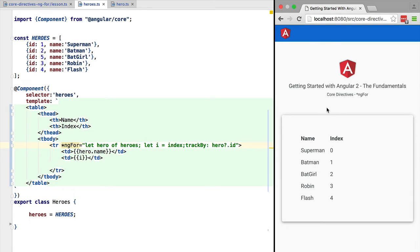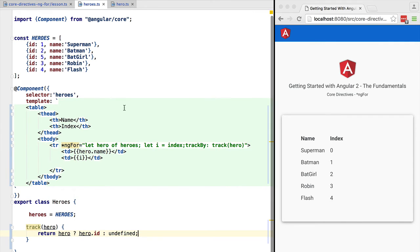For example, if the id is new, then Angular knows immediately that it needs to render this element. Here we are passing to trackBy the expression hero?.id to uniquely identify the element. Notice the use of the Elvis operator — this is necessary, otherwise you will get a type error.